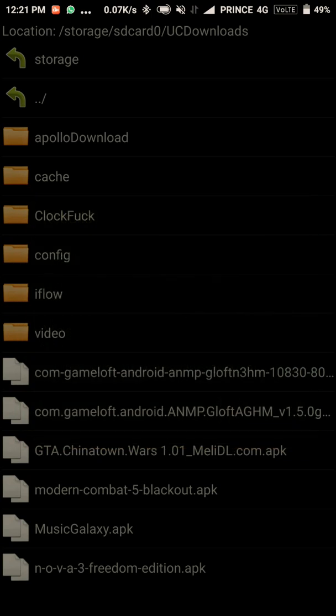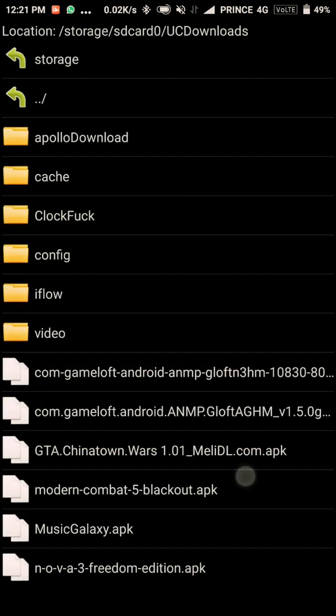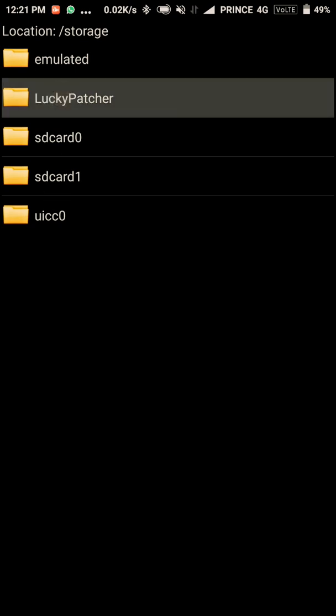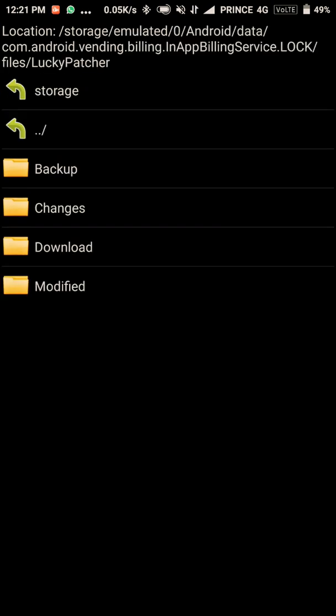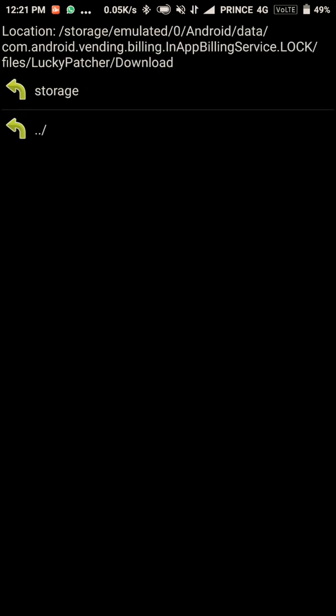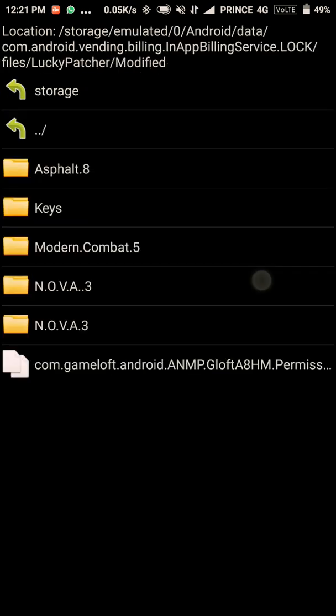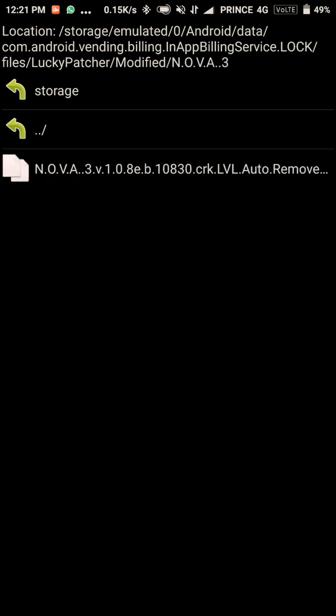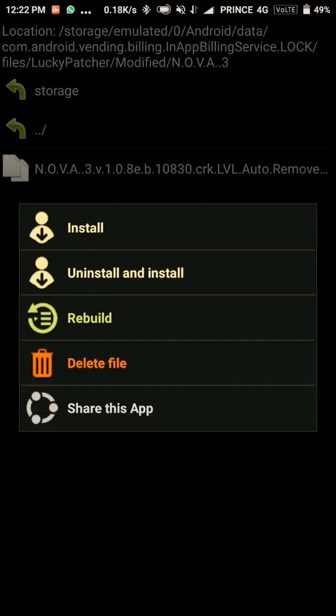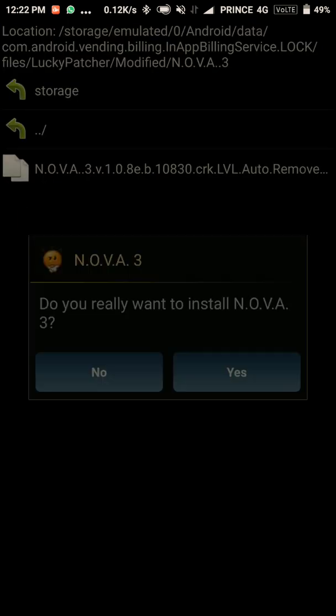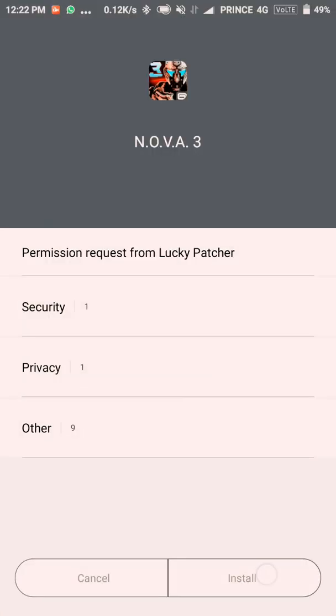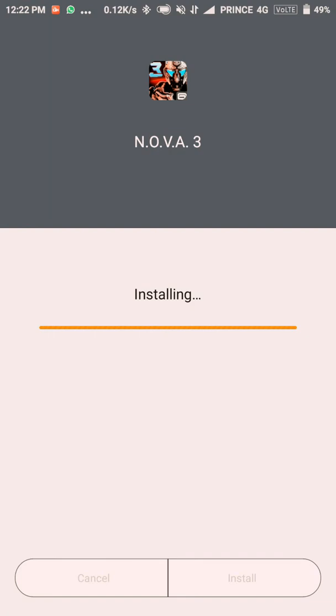See, now it's done. Just go to Lucky Patcher and you will see the download version 1.0.8 with auto removed verification. Install it, just install it and let's see.